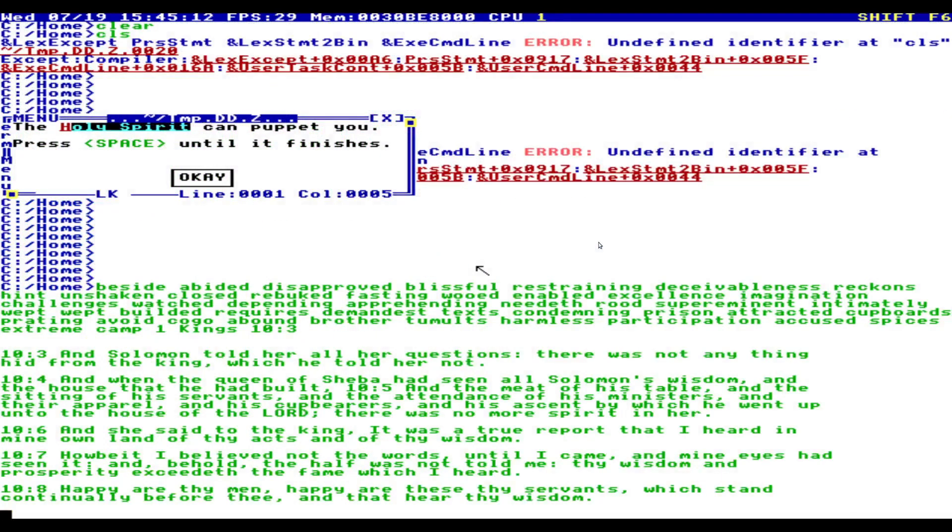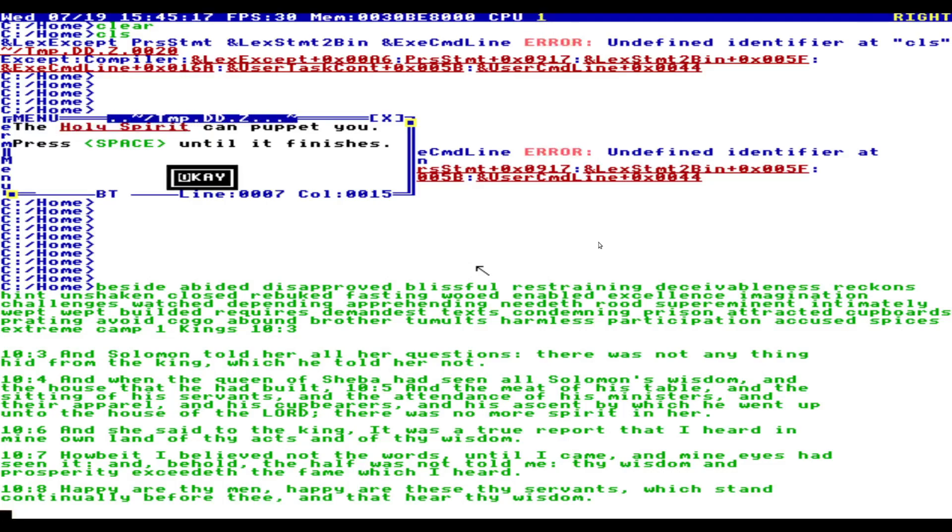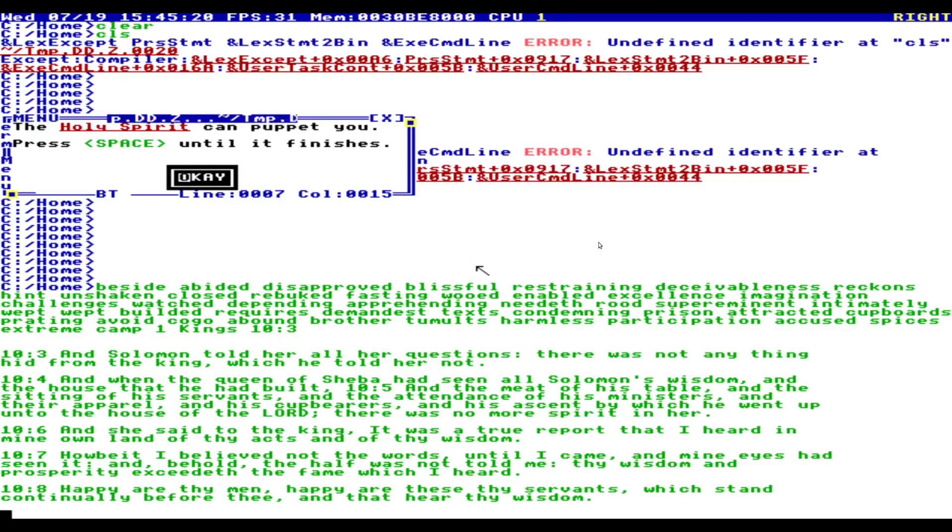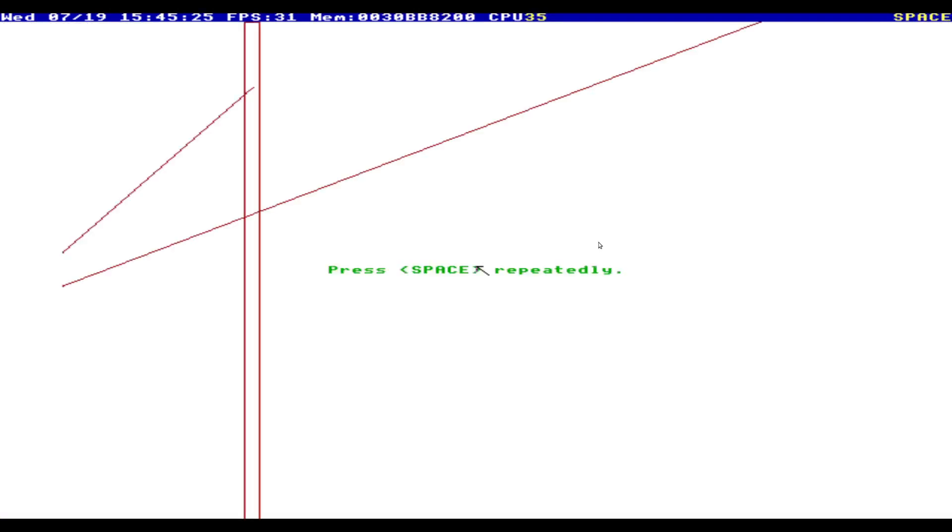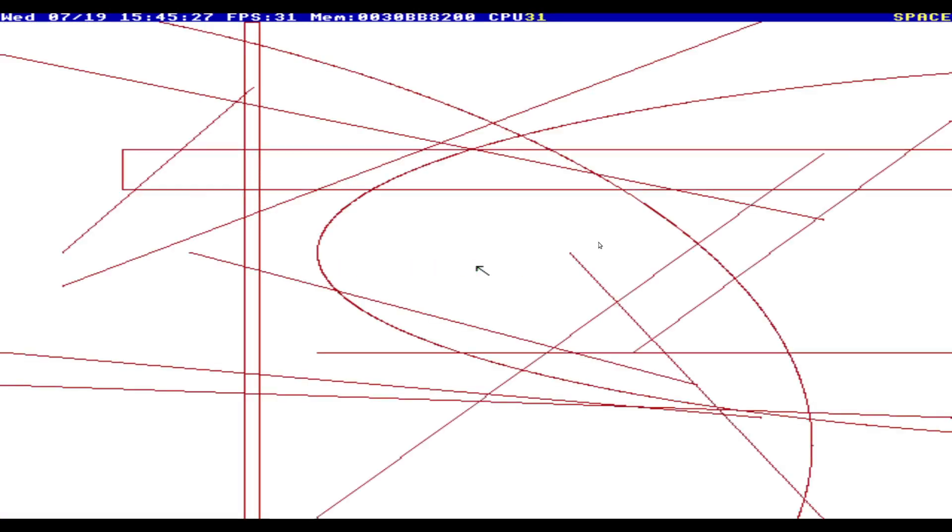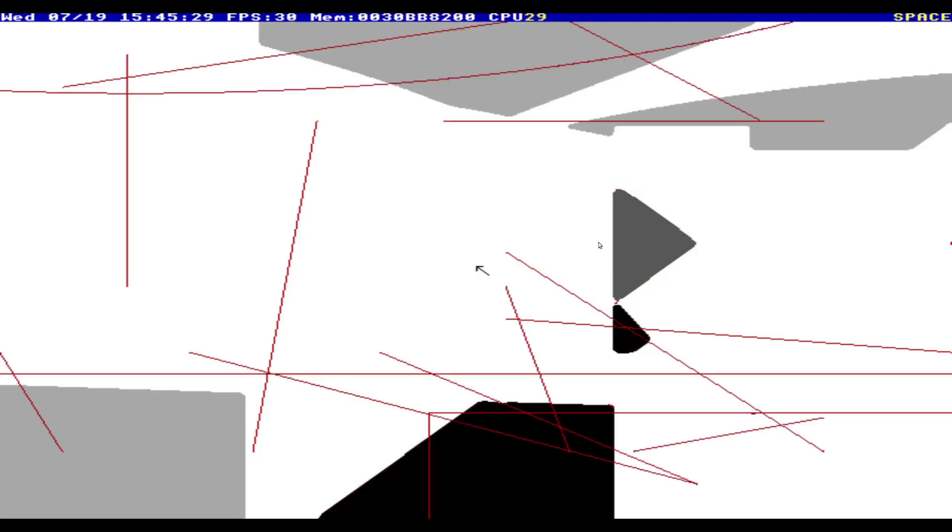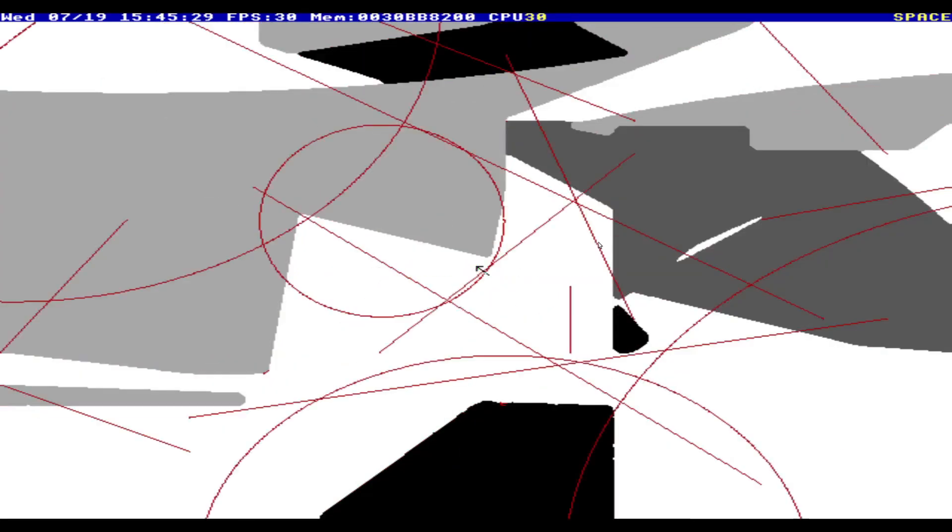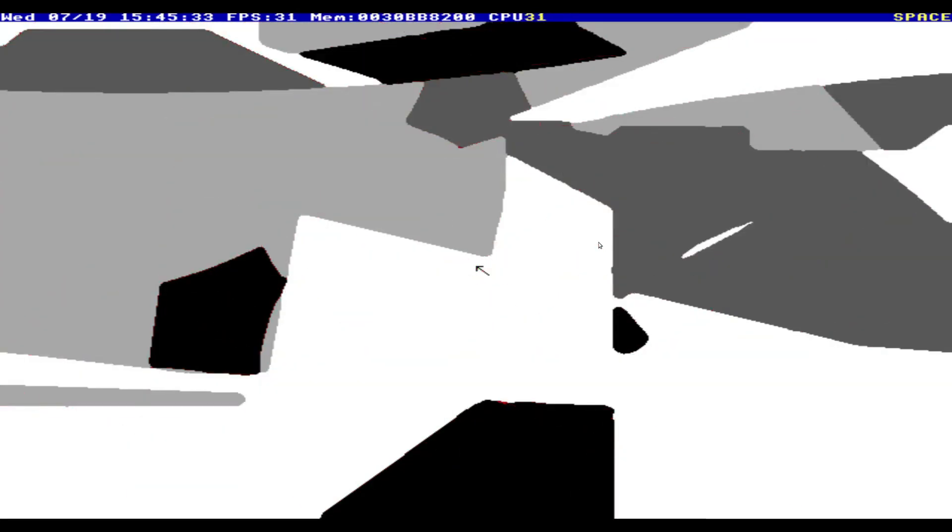Whoops. The Holy Spirit can puppet you. Press. Okay then. Let's just have a look here then. Press space repeatedly. Oh wow. Why is it drawing all these lines? What is this thing doing? Did I start a game of some kind?